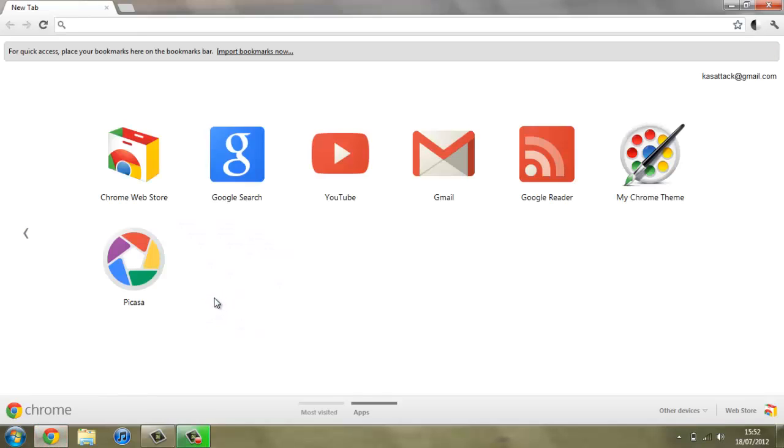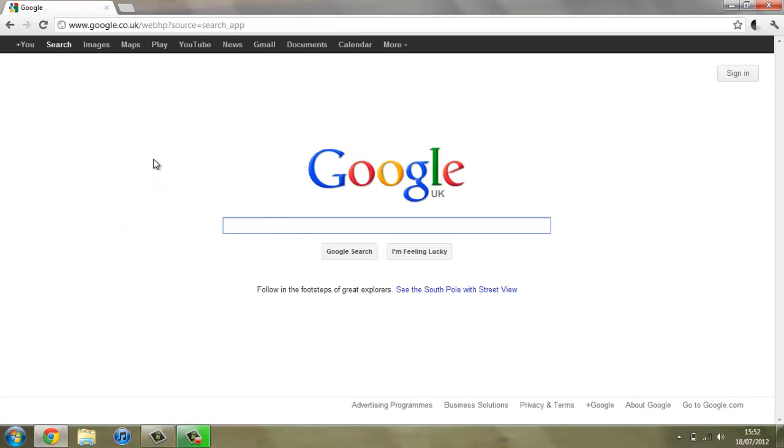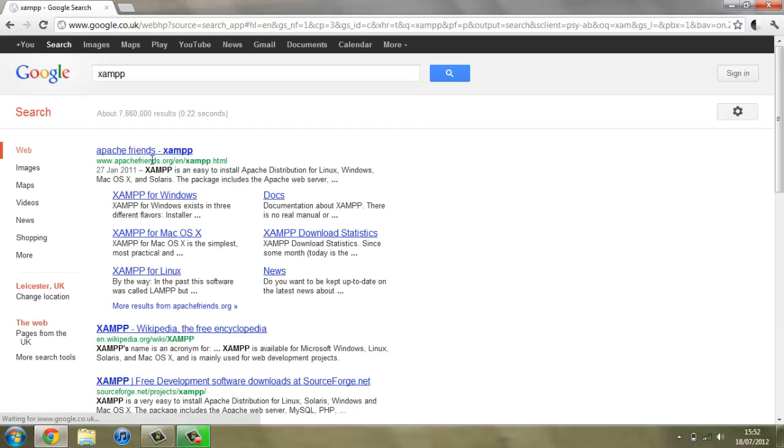To start off with, open up your web browser and go to Google and search for a program called XAMPP, which is spelled X-A-M-P-P.